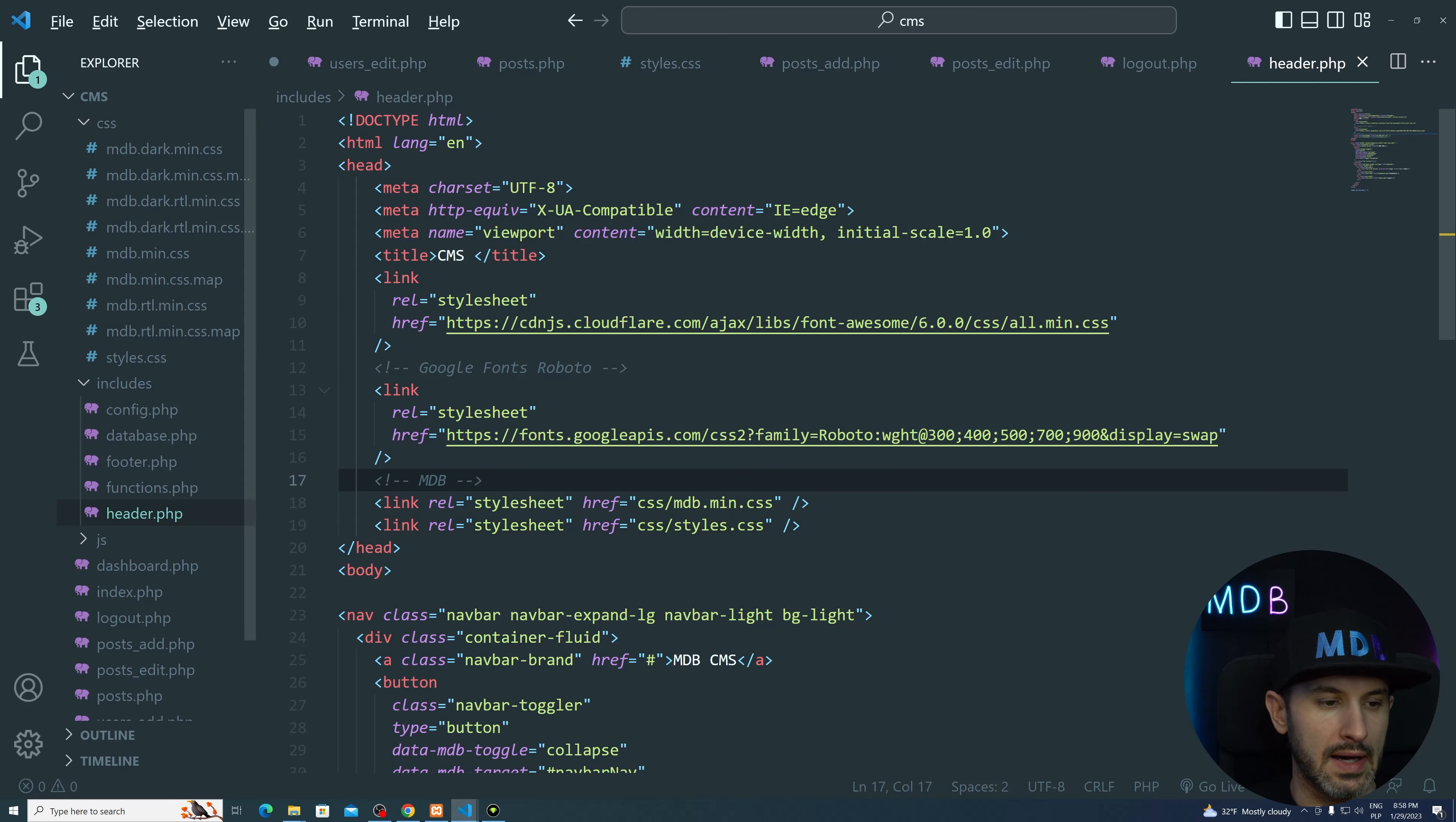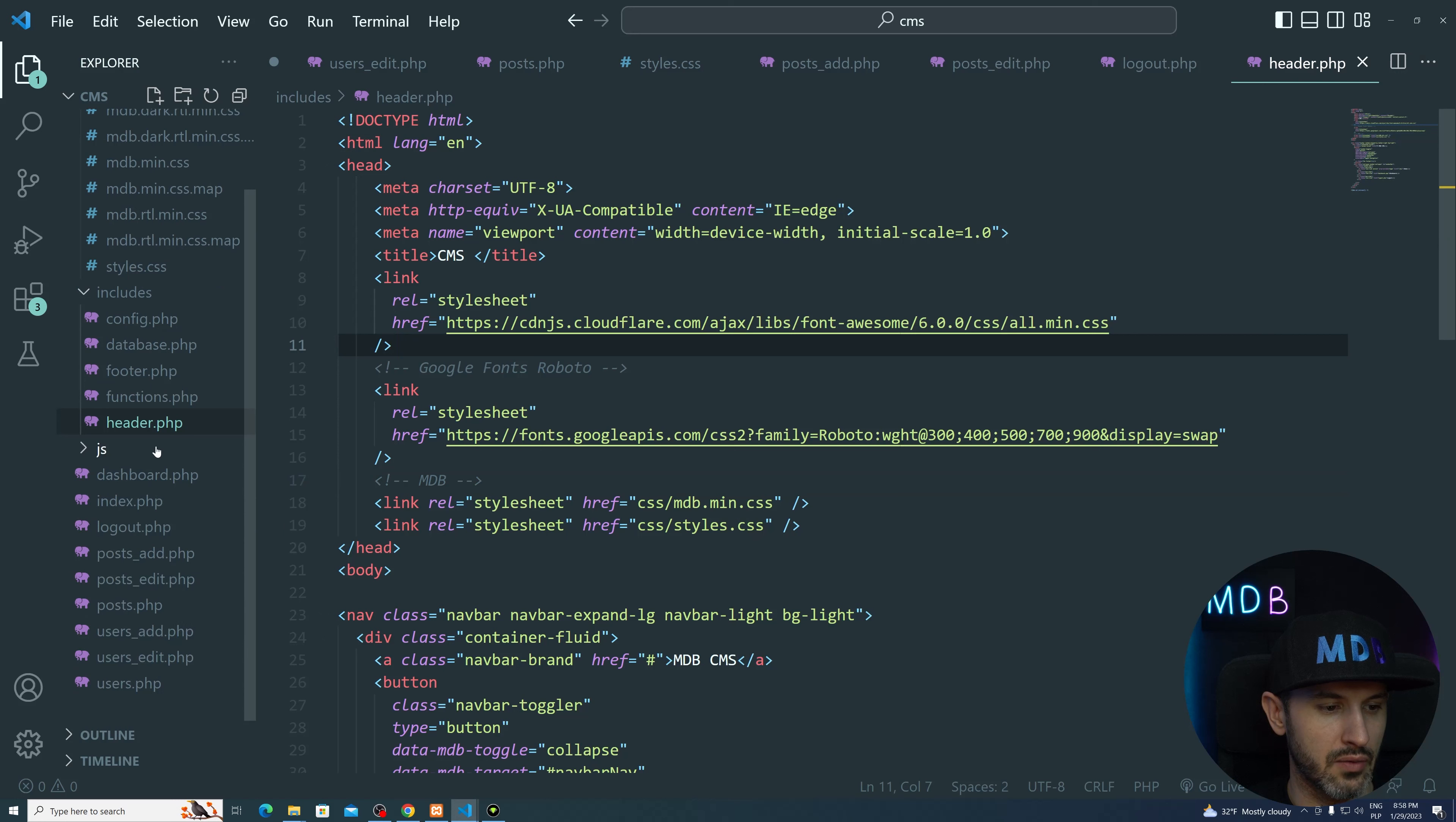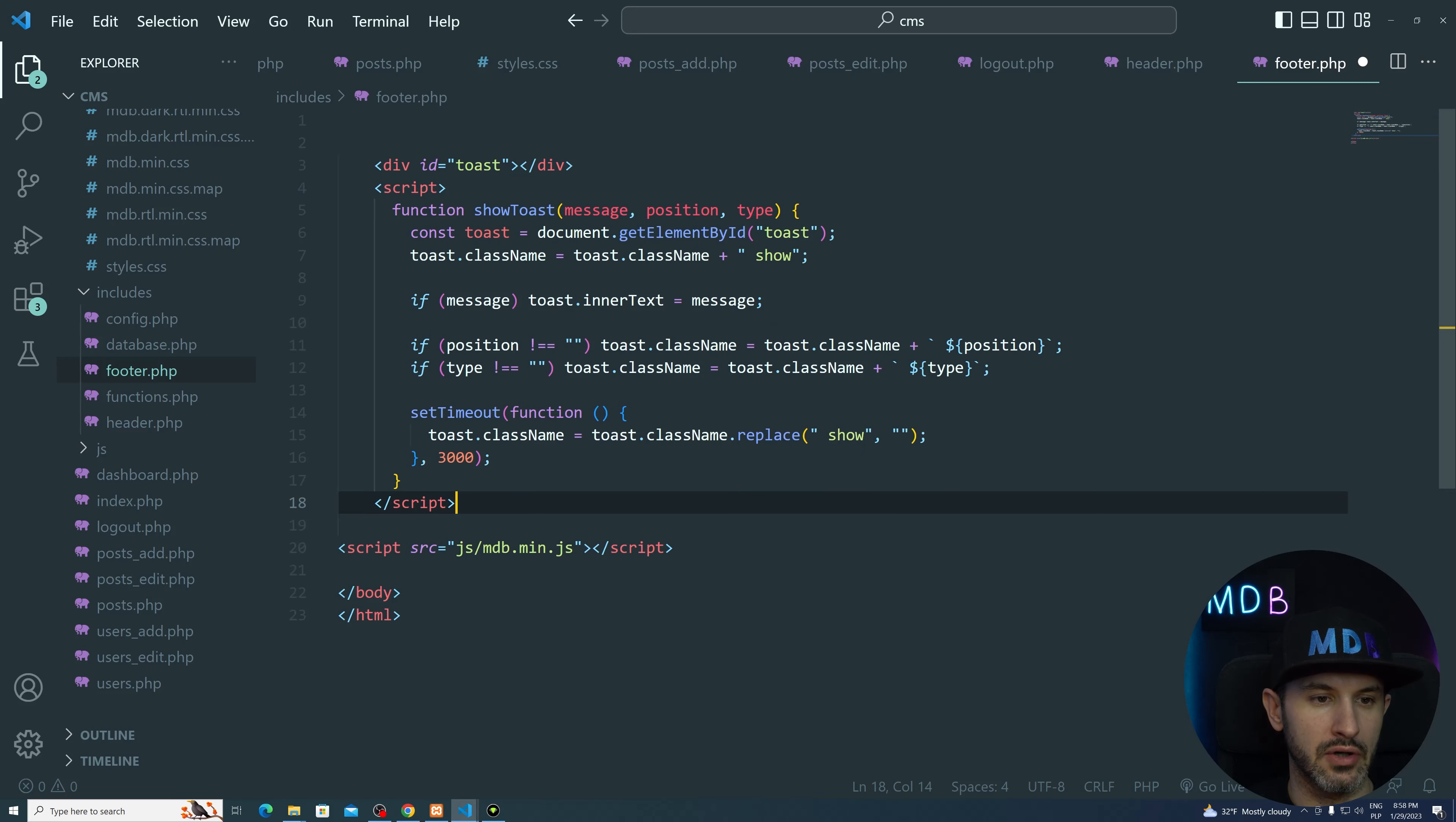And we also gonna need a piece of JS over here. It's fairly small. We basically need this toast, div toast. So let's add it to our footer. So just here, we're gonna have this empty toast. And we're gonna have this function to show our toast.